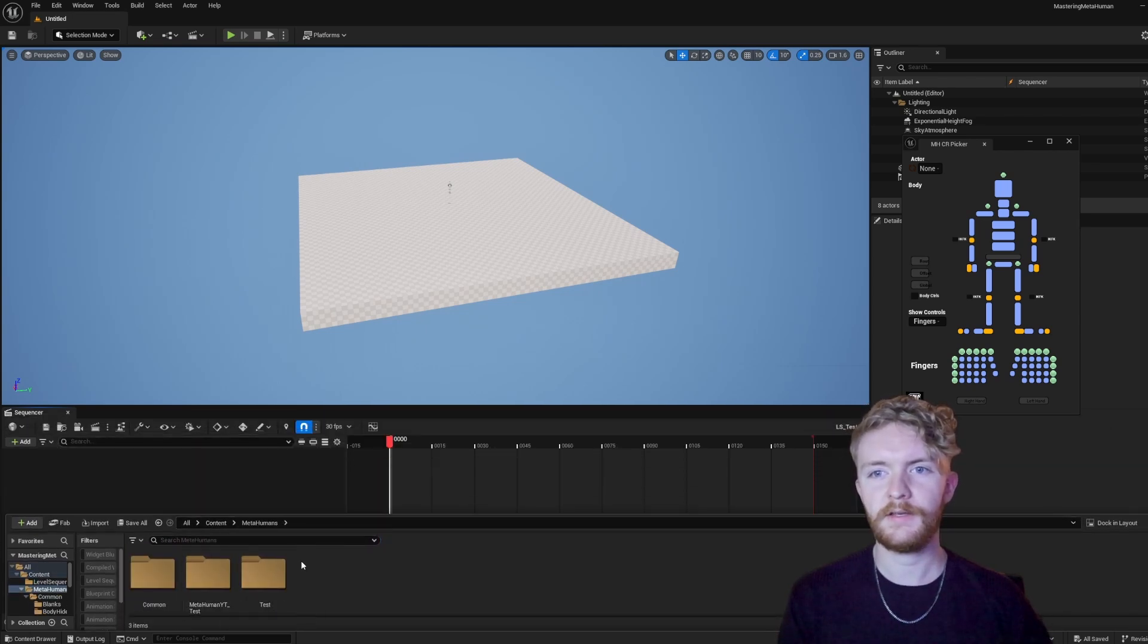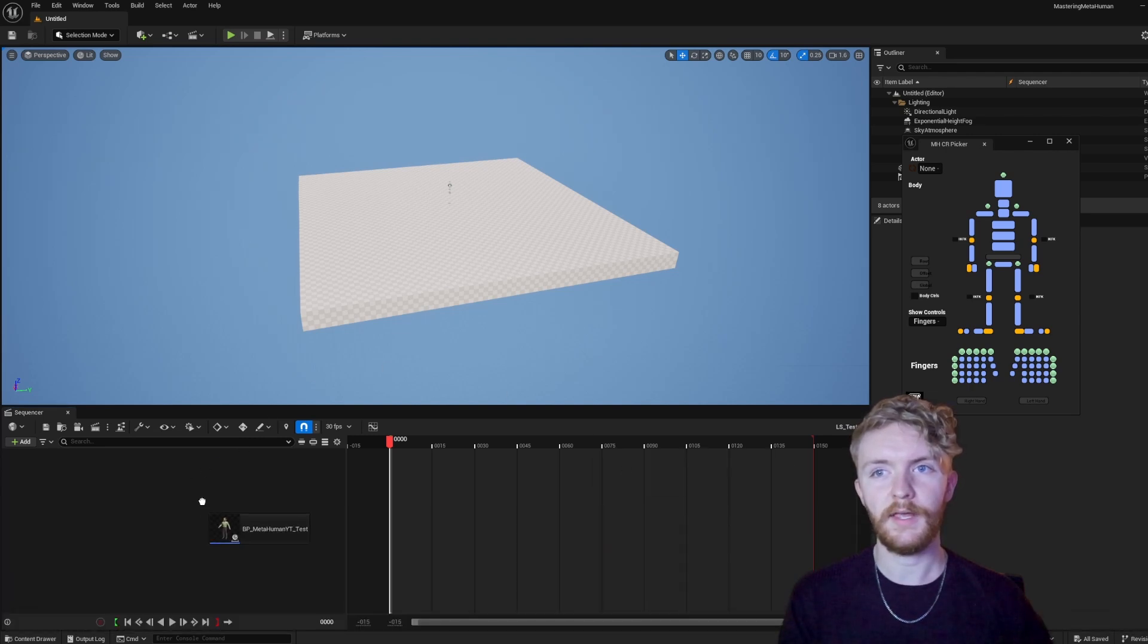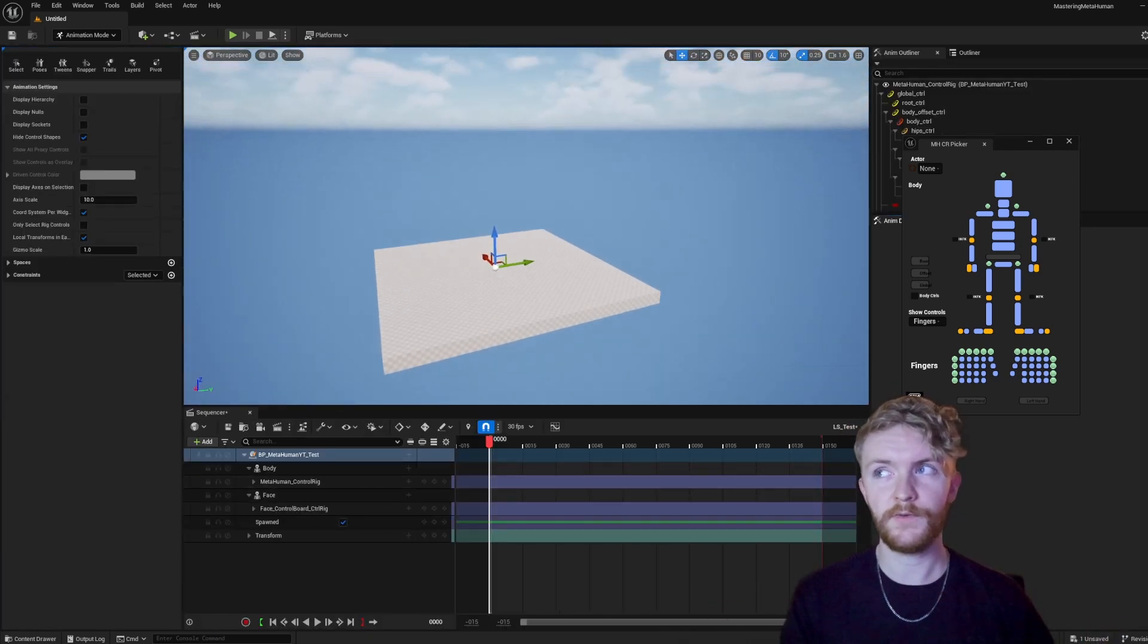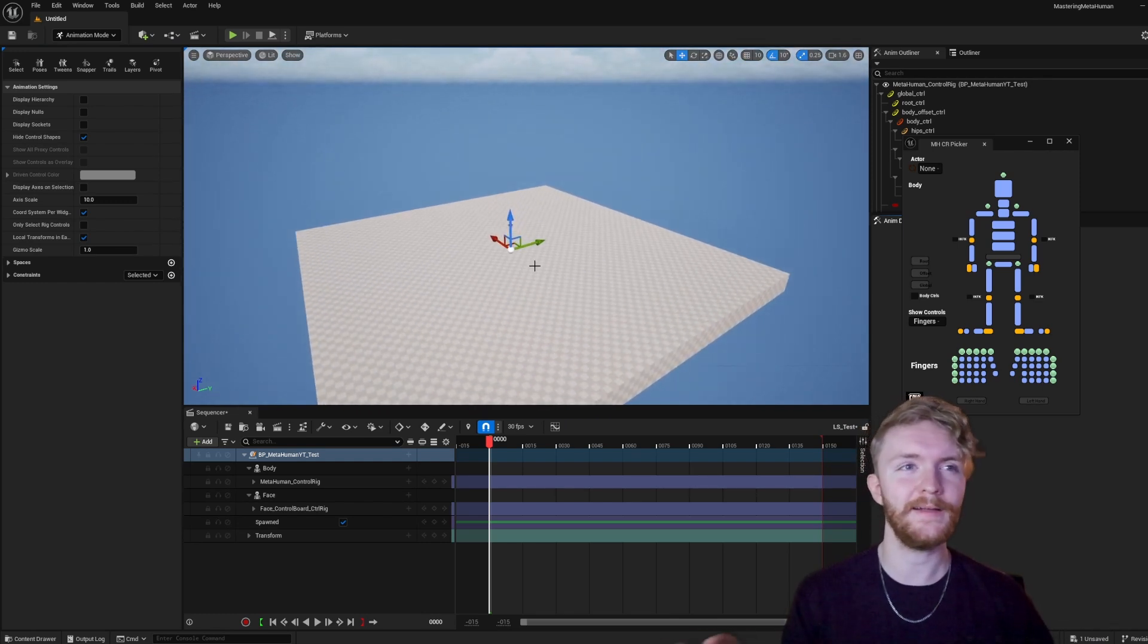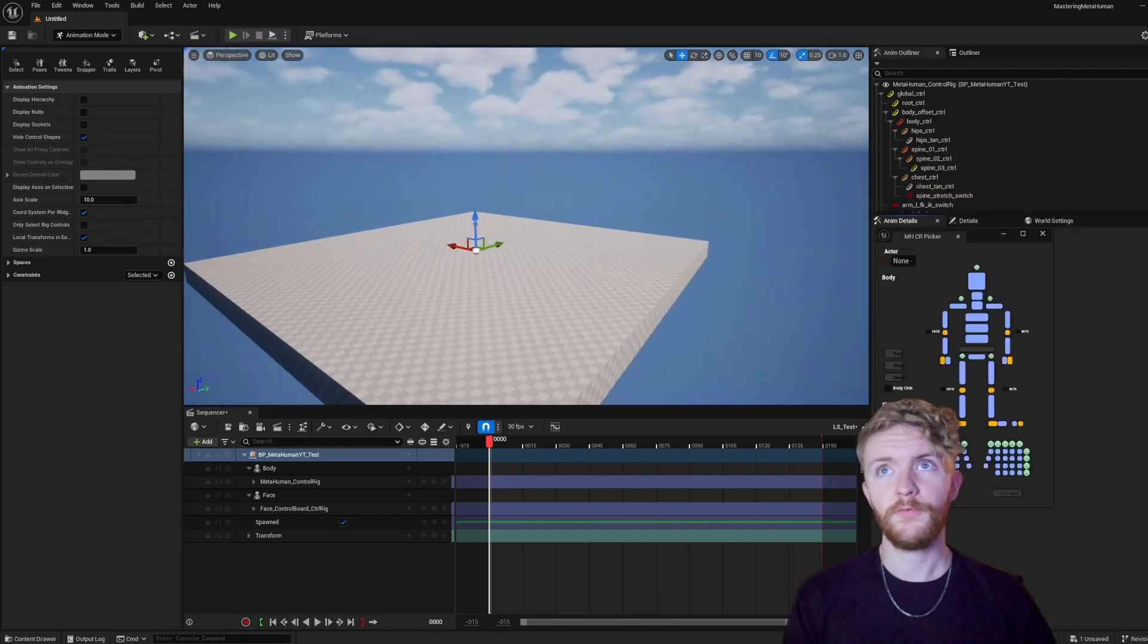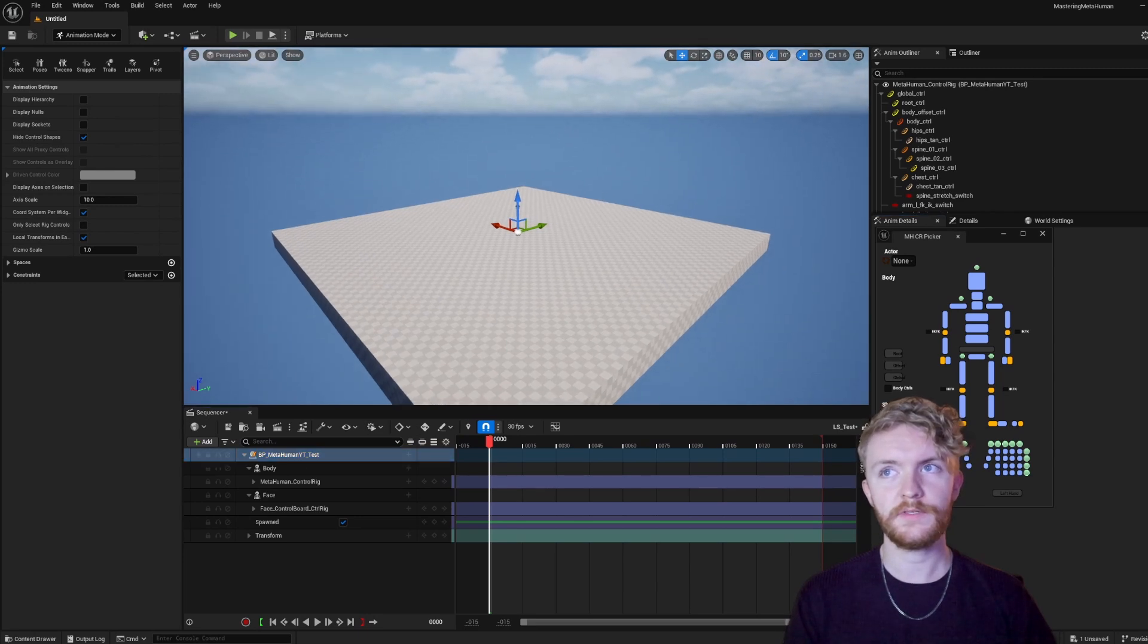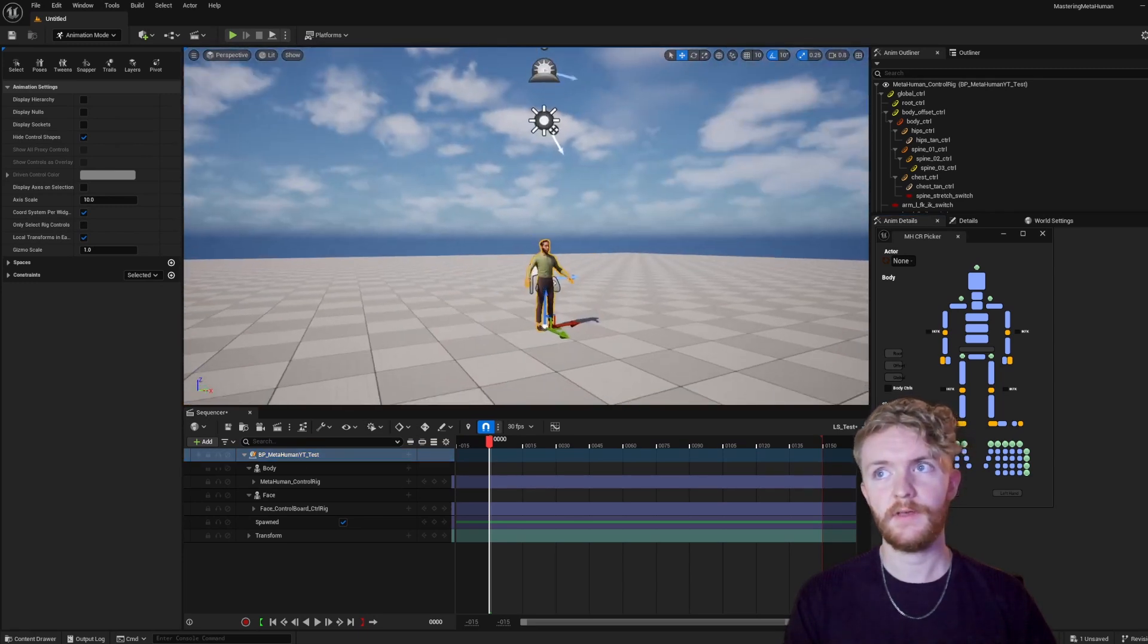And here, what we could do is open up our Content Drawer, reduce the size of it a little bit so we can see both of them. Go into Content, MetaHumans, open up our MetaHuman, and drag our Blueprint into this area here. This will add our Blueprint MetaHuman as a spawnable character within the Sequence. So if we close the Sequence, the character will despawn from the Level, making it a little bit more optimized if you're not working within the Level Sequence.